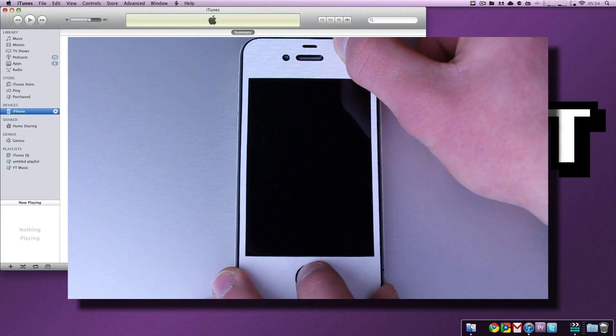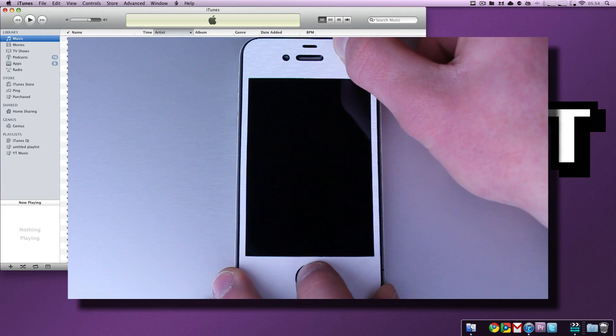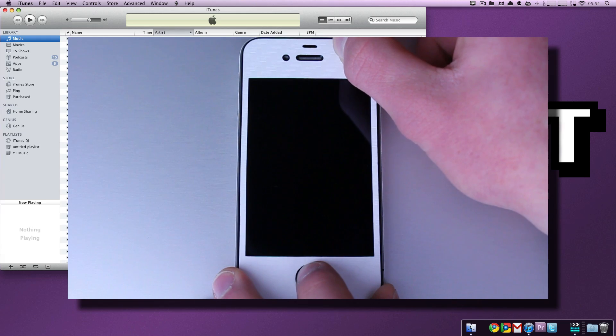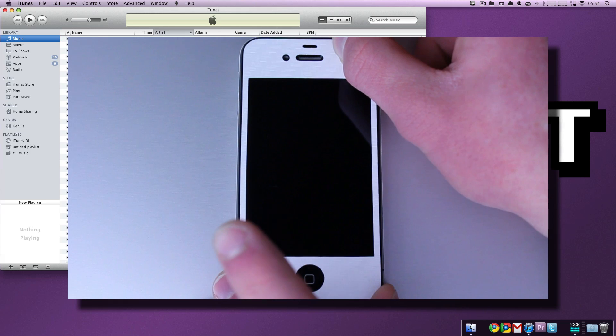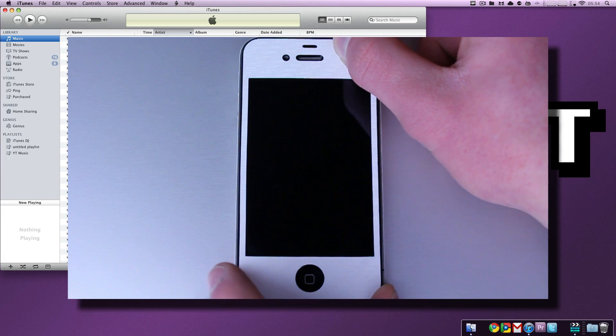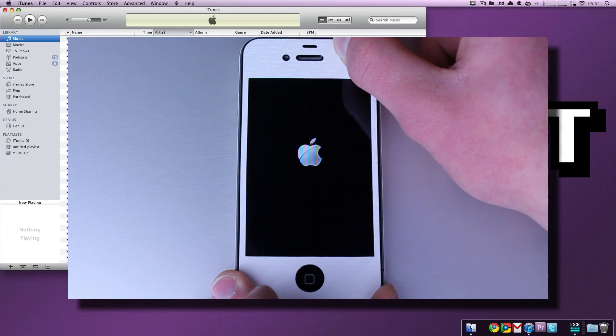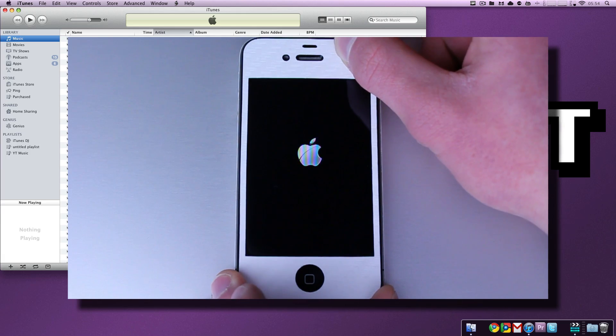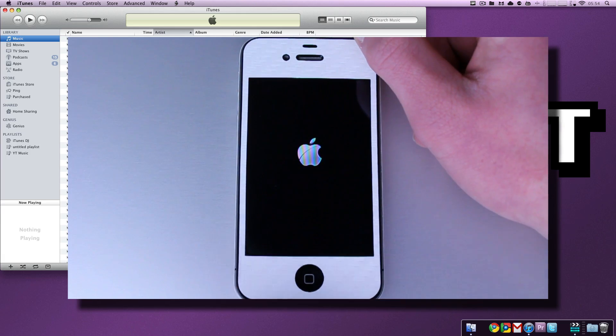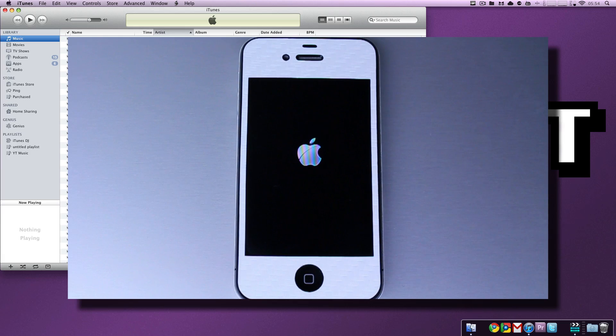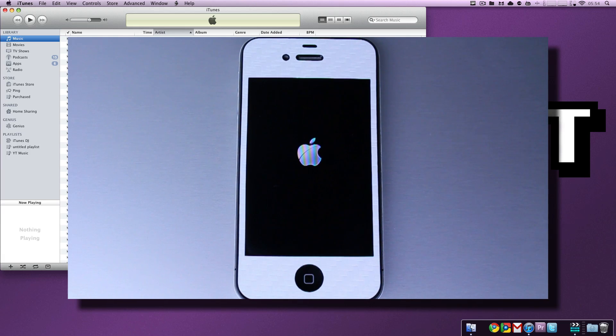Eight Mississippi, nine Mississippi, 10 Mississippi. Let go of the home button, but continue to hold the power button. You'll notice that the Apple logo pops up and you're good to go. You're out of DFU and you're back into your normal iOS environment.